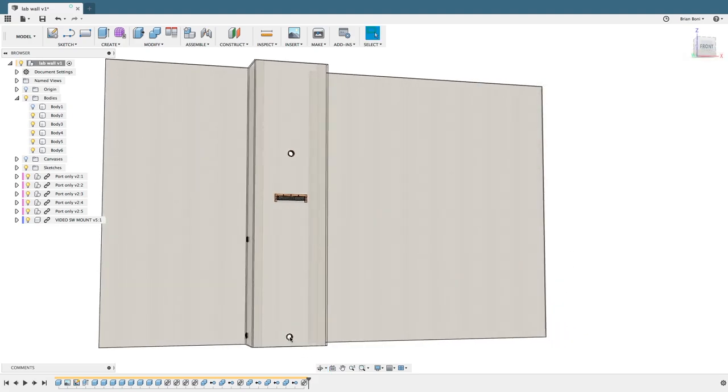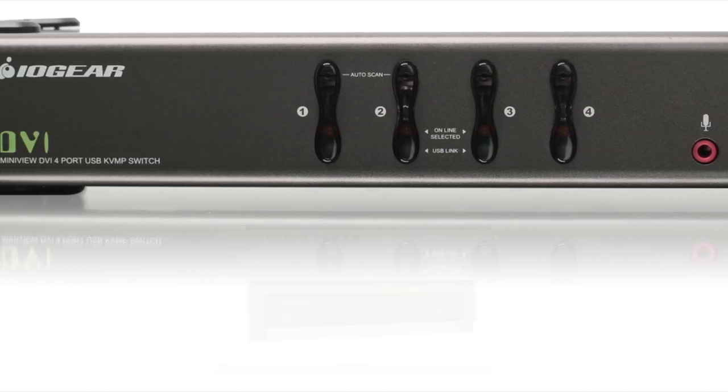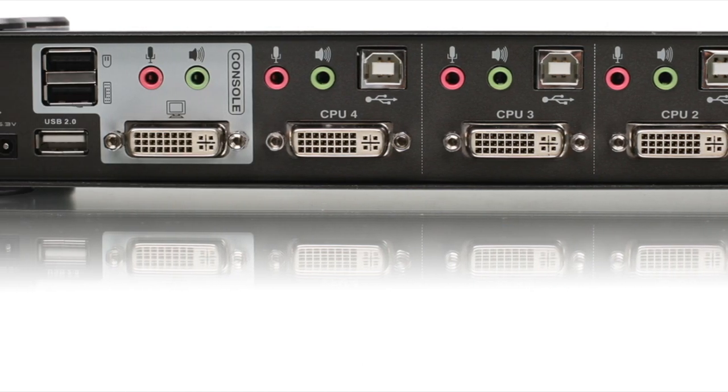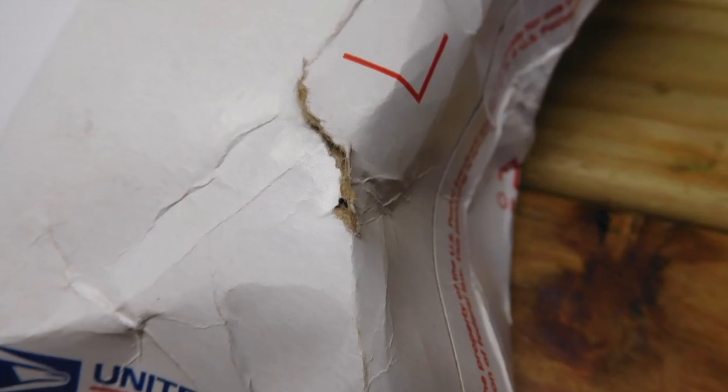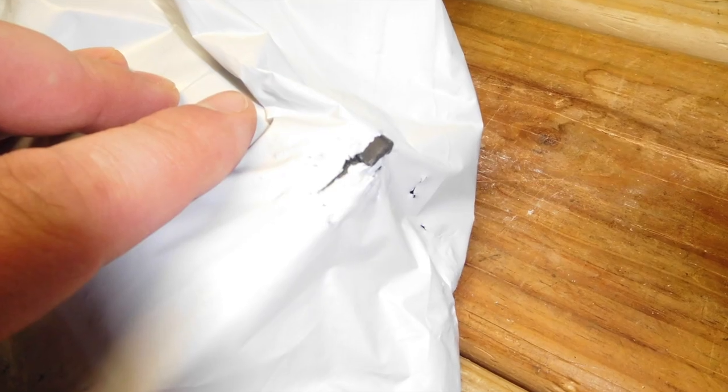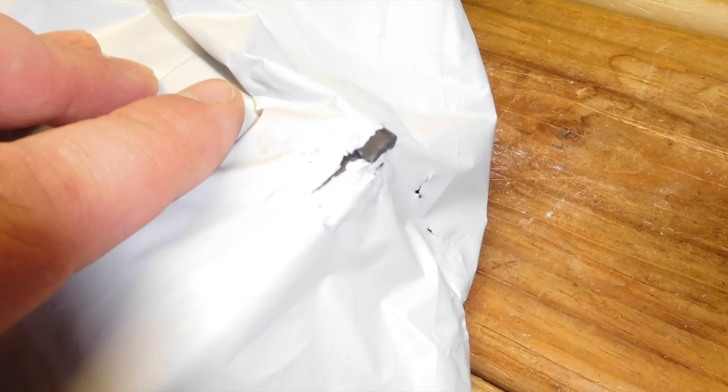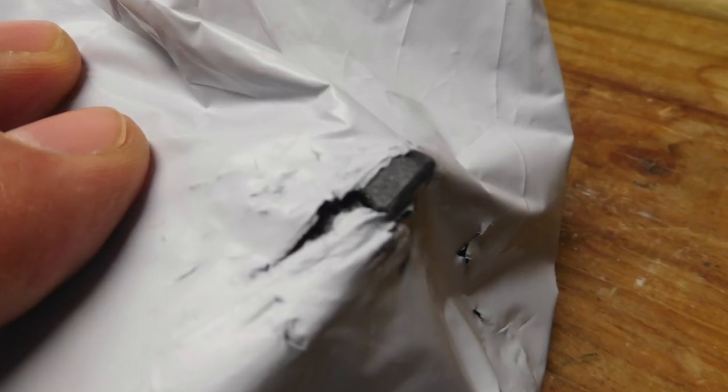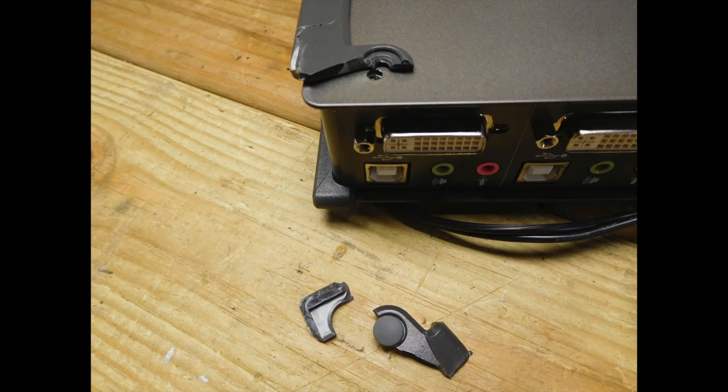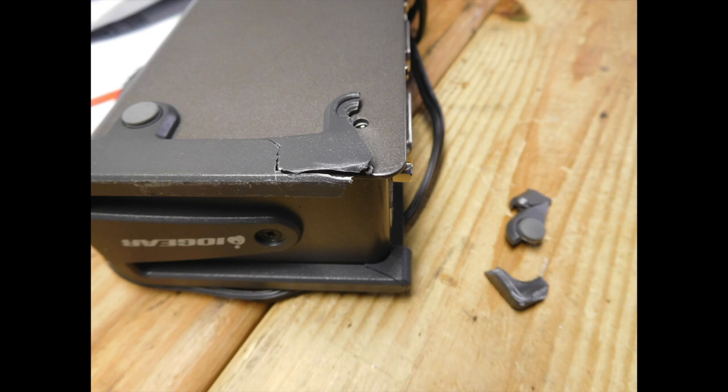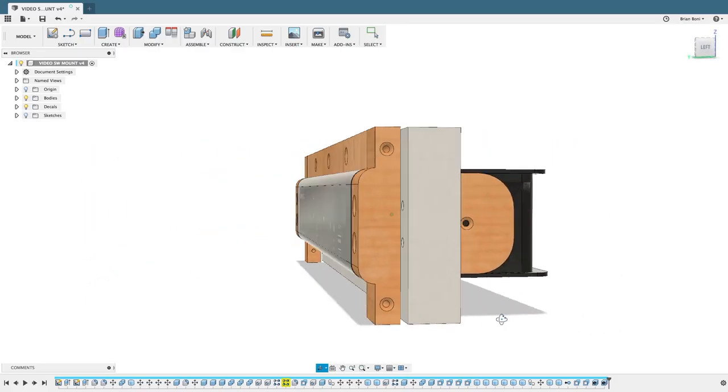This project started by locating the video switcher on eBay for a good price. When it arrived the flimsy postal envelope had a tear in it so I opened it up carefully and I found that inside there was no packing. This allowed the corners of the unit to take a couple of hard hits and one corner was totally cracked and broken into pieces. Not a very good start. The seller quickly offered me a discount for the damage done and I accepted as the unit still worked. What can I do to get around these problems? And then it hit me that what I really wanted was a wall mount so that's how the project started.